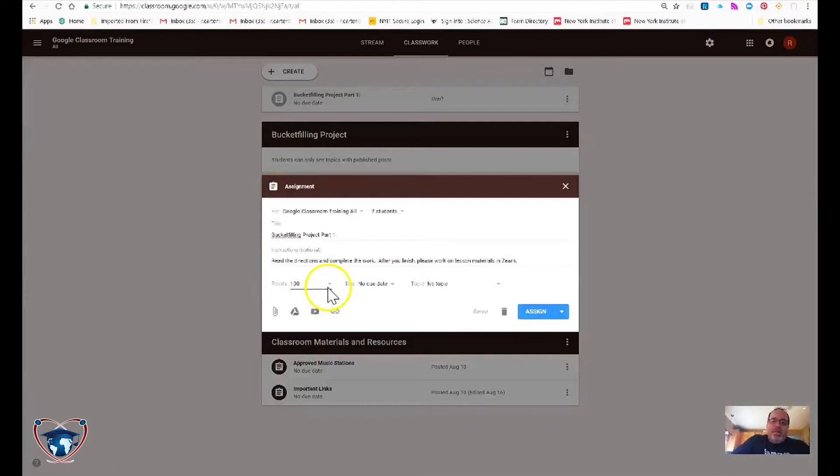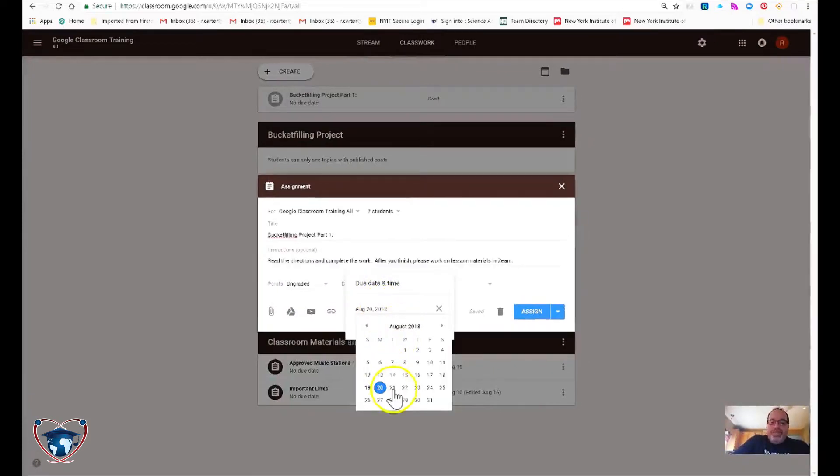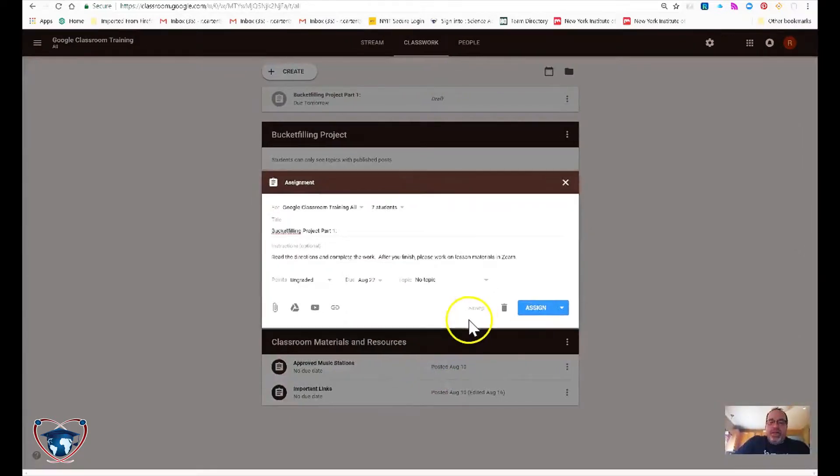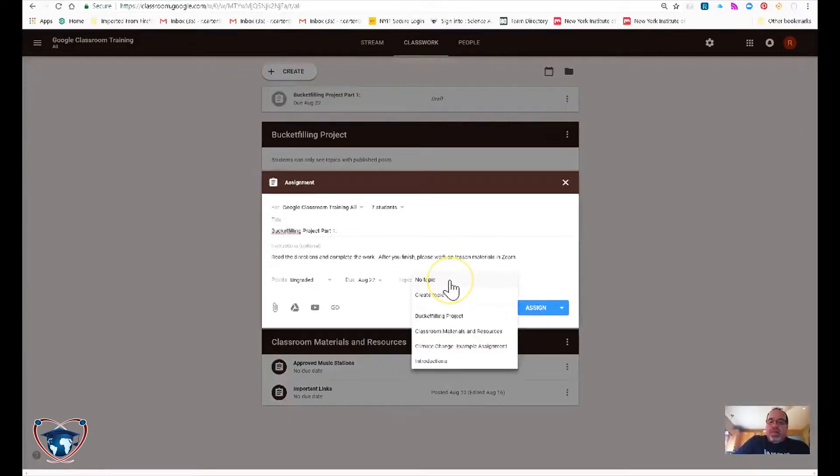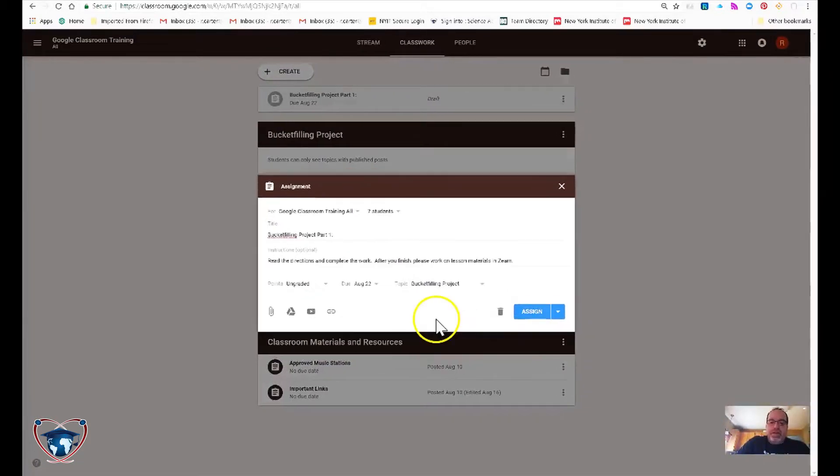Points. This could be anything you want. I'm going to leave this ungraded. Due date. If you're stressing those, let's go ahead and go a couple of days out. Now topic. Please make sure that you are grabbing the exact topic that you intend this to be in. Bucket filling.